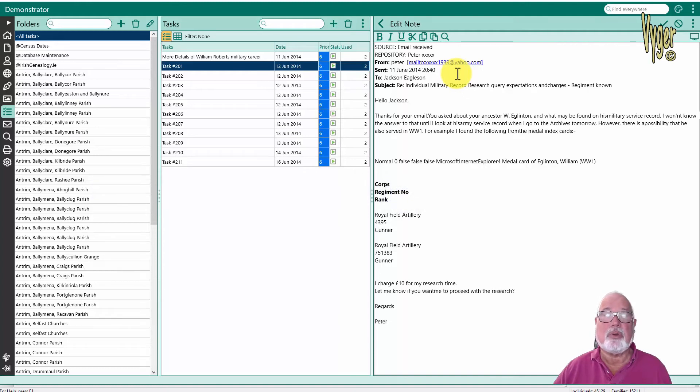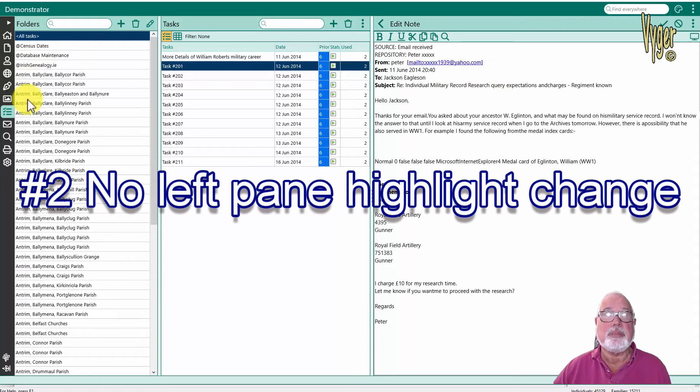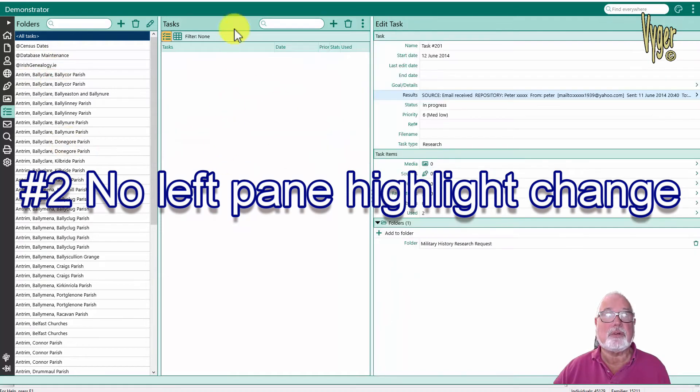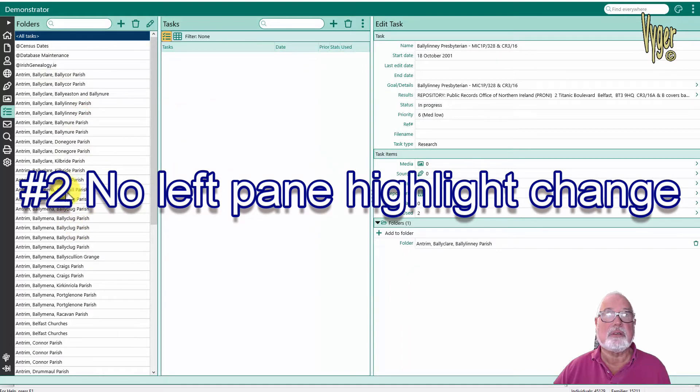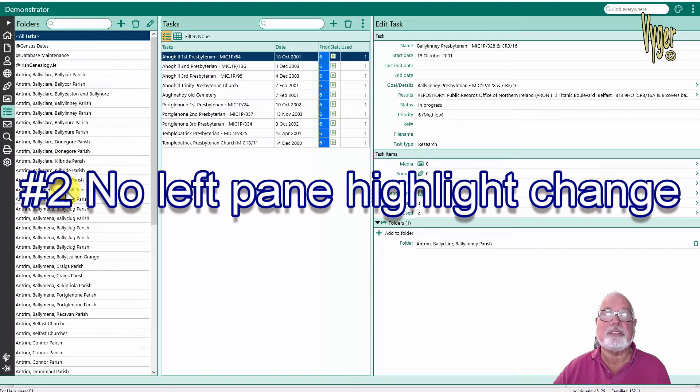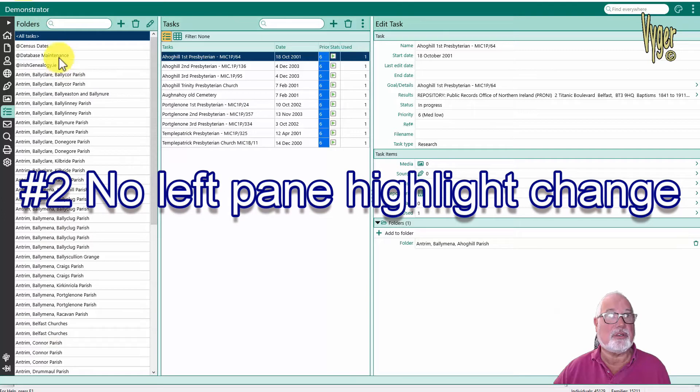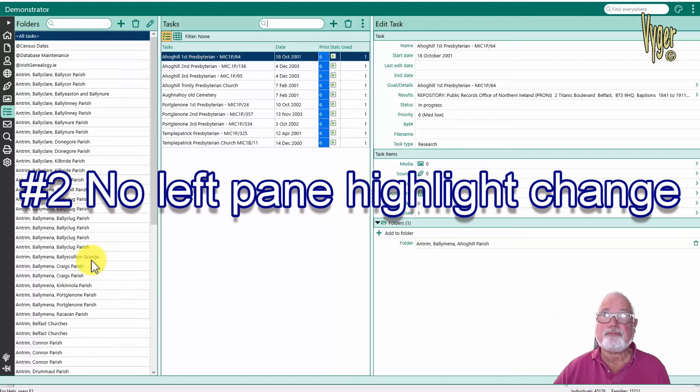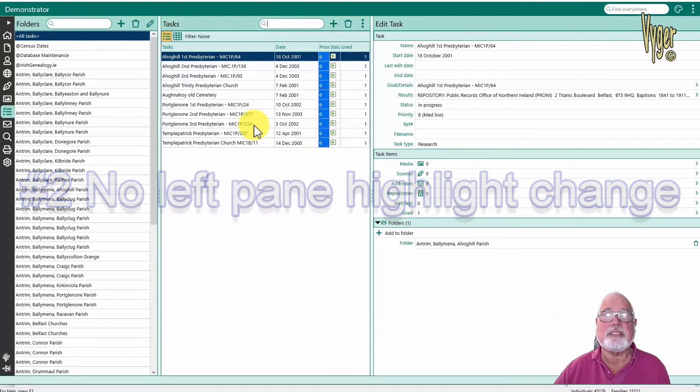Now here's the second problem that I notice in this screen. Let's try Hockle Parish. So the focus is changing in this middle window but the highlighting is not changing in the left hand window. Basically I don't know what folder I'm working with at the moment. That's a problem, and I don't remember that problem being there when I was testing RootsMagic in the early days.